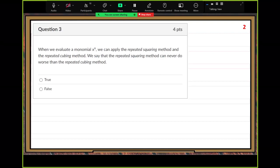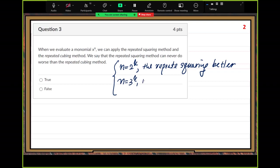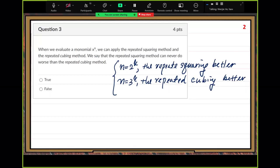Let me finish the explanation. First, n equals a power of two: in this case repeated squaring is faster, better. For n equals a power of three, repeated cubing is better. But for other cases, we don't know which one is better.